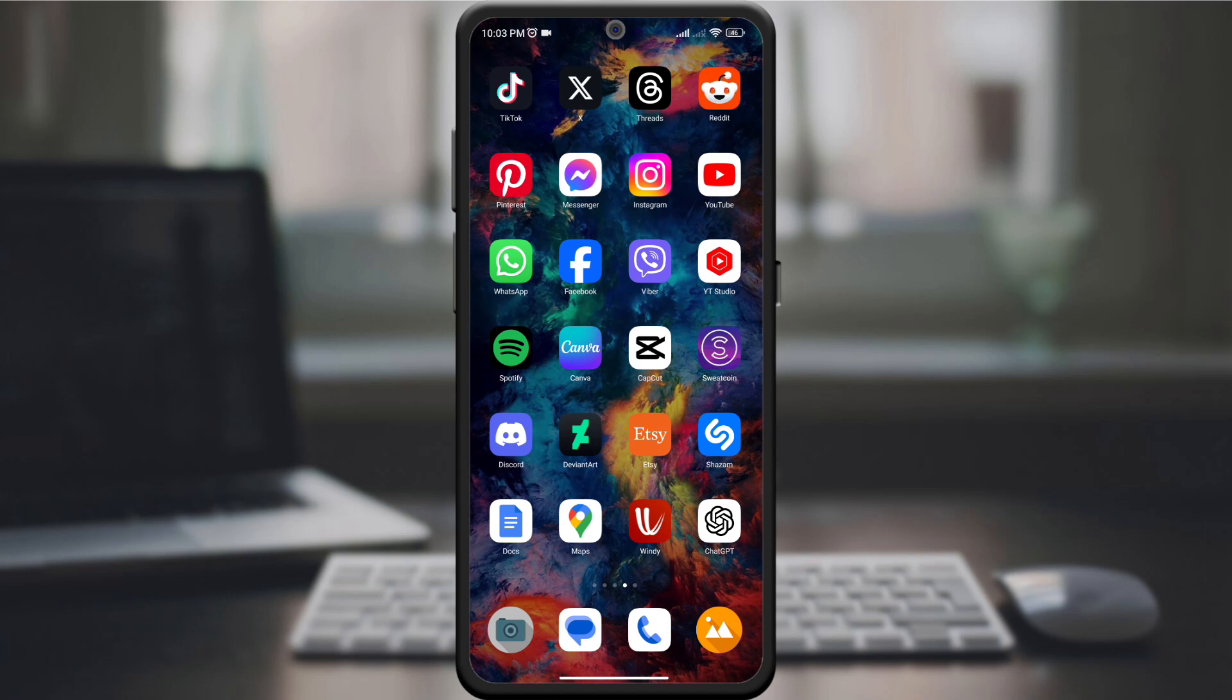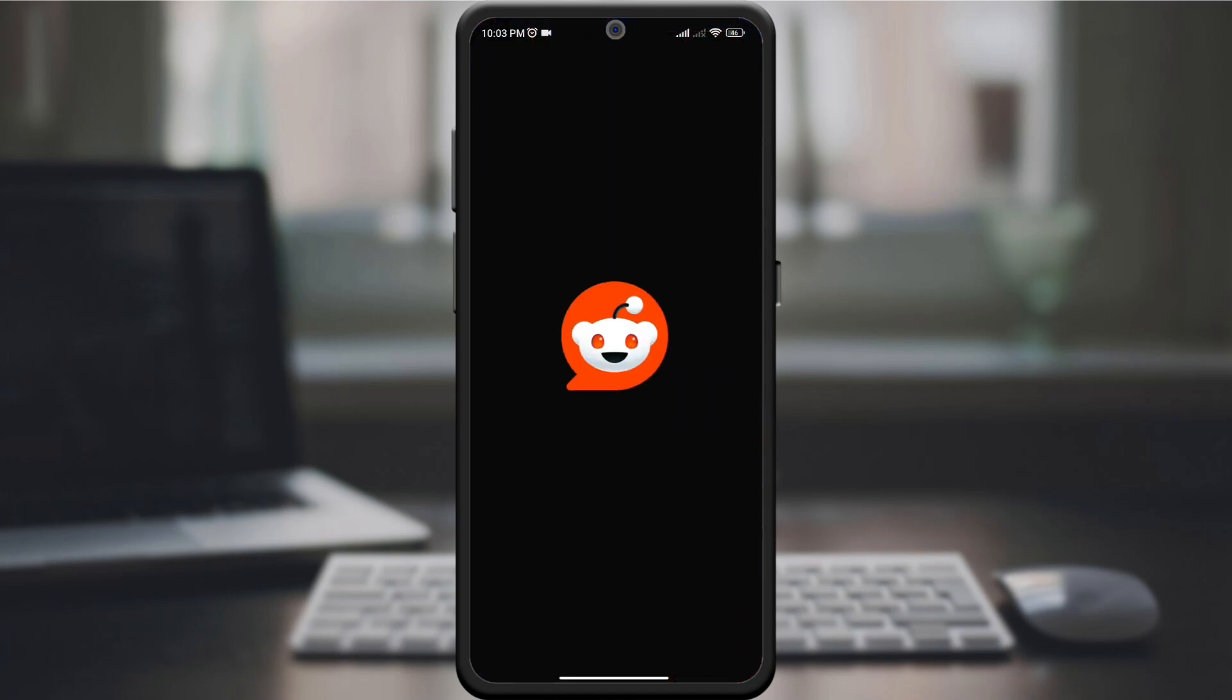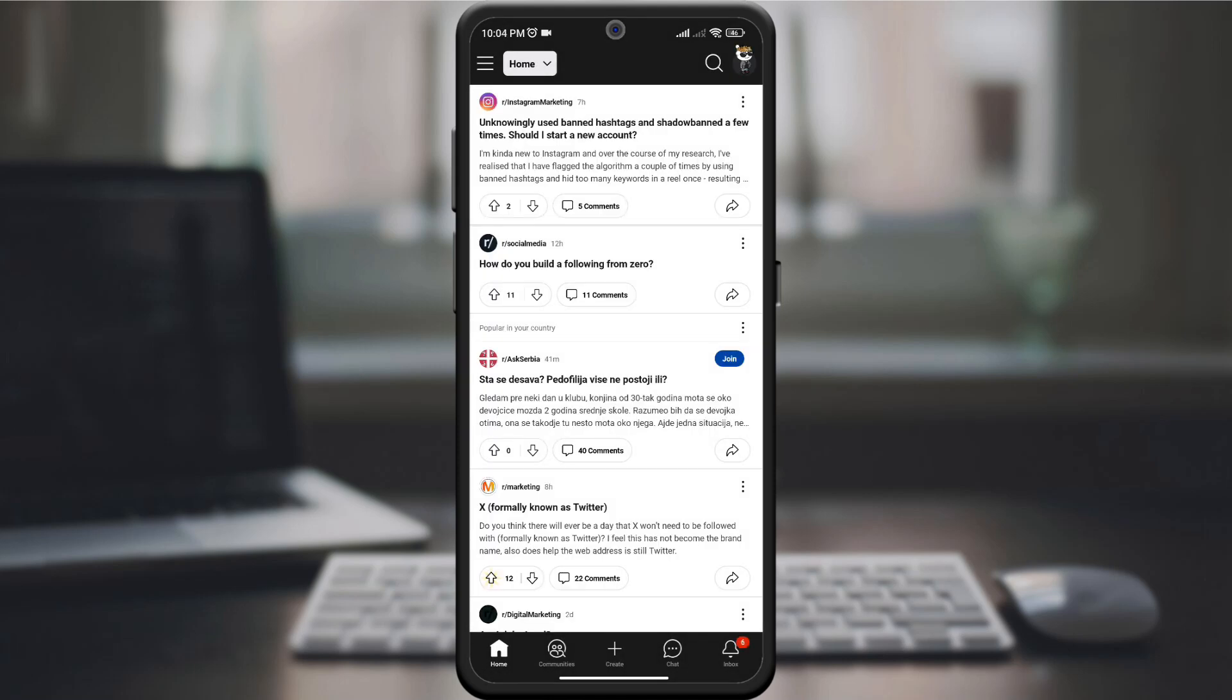Start by opening the Reddit app on your device and signing into your account. Make sure you're using the latest version of the app for the most up-to-date features.